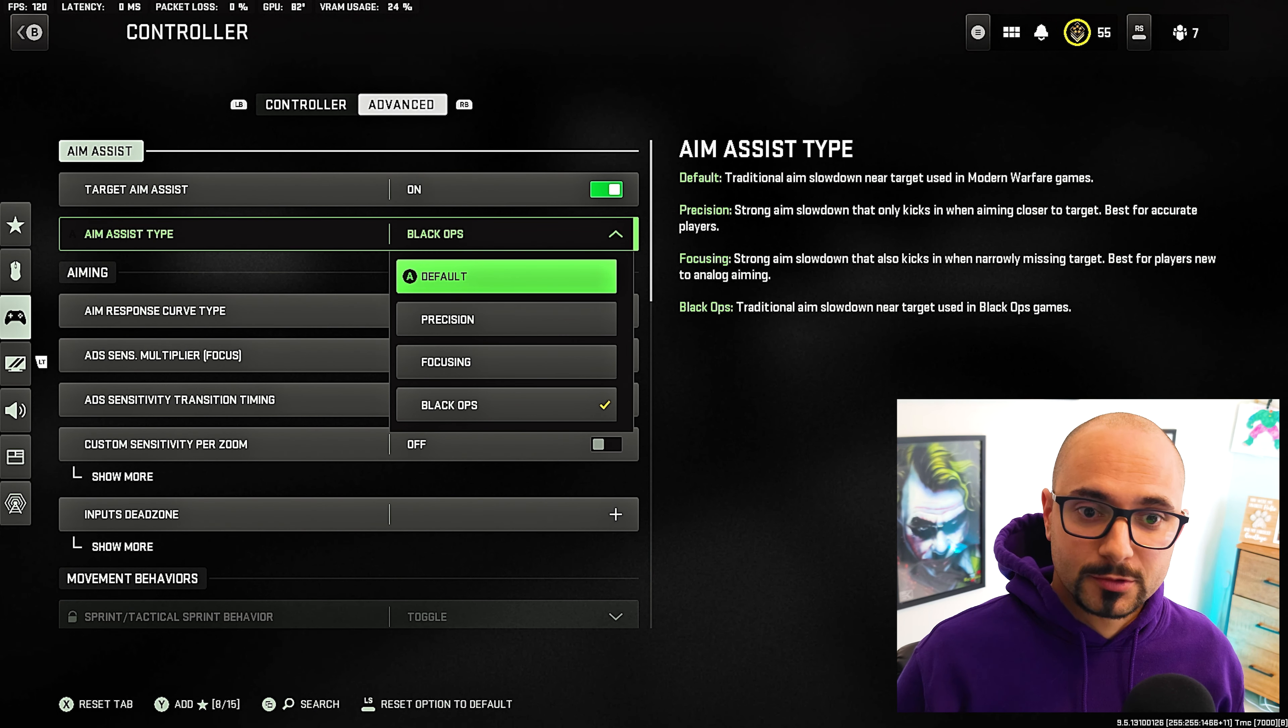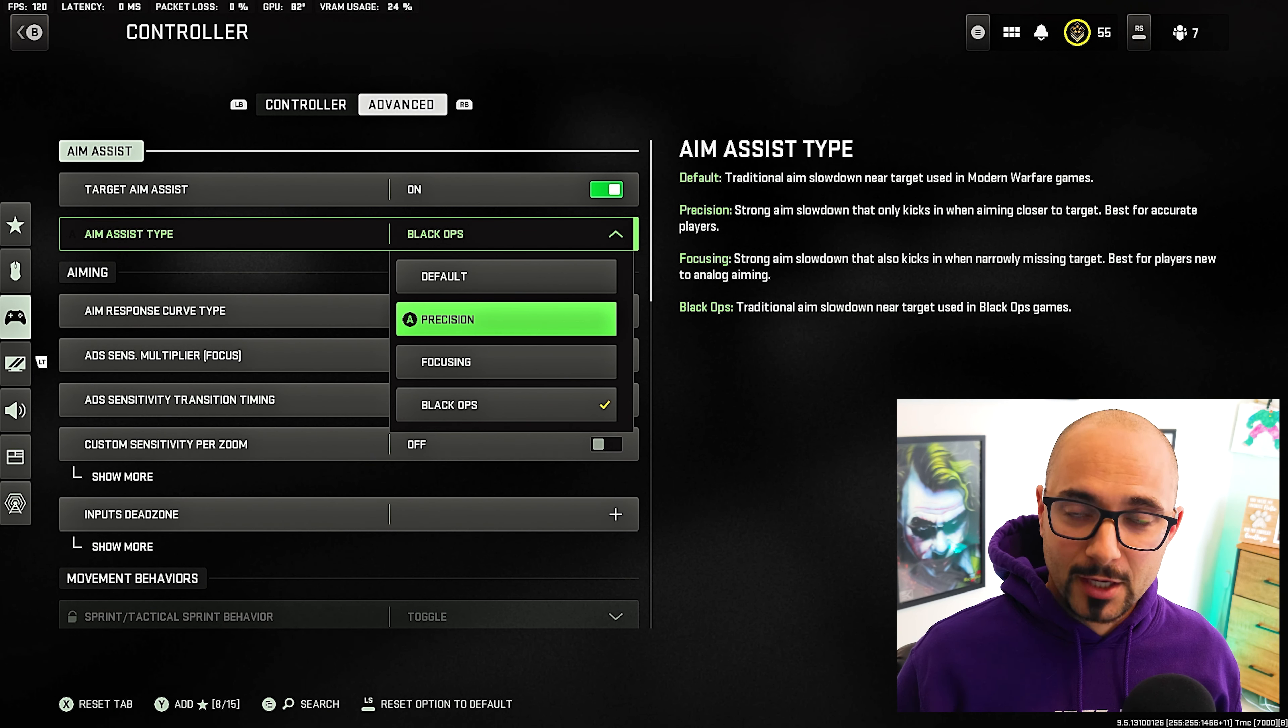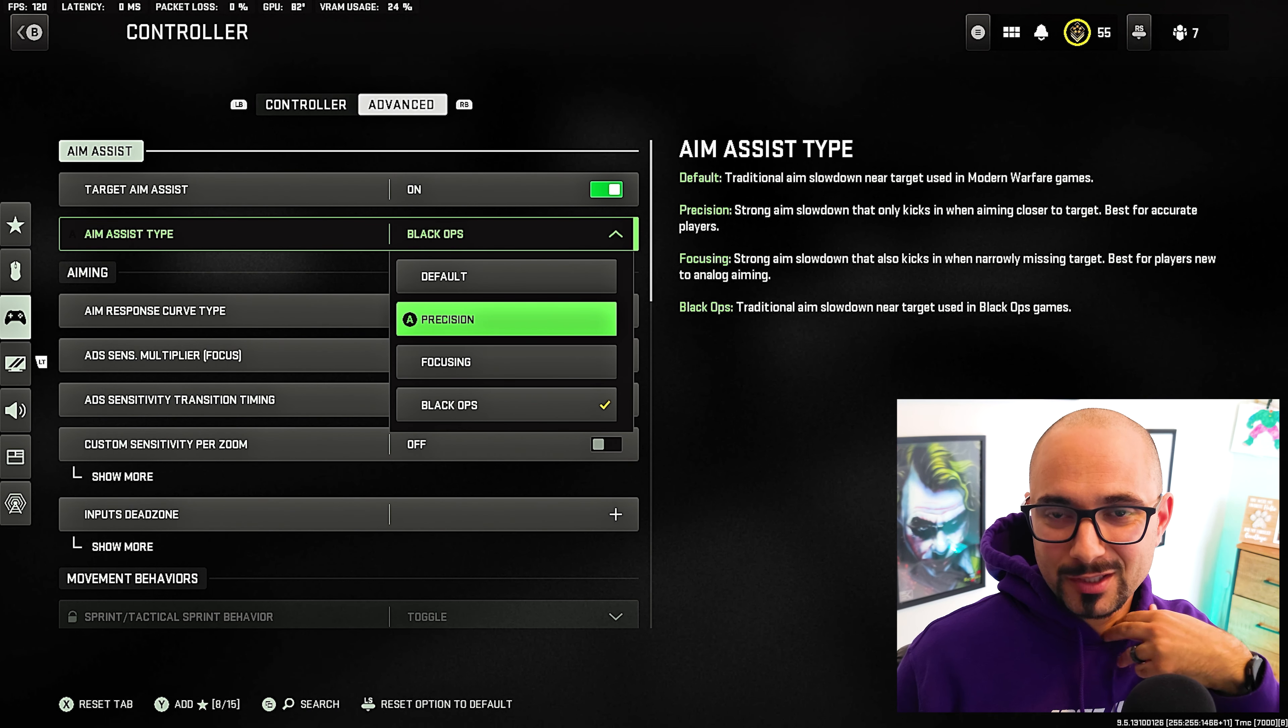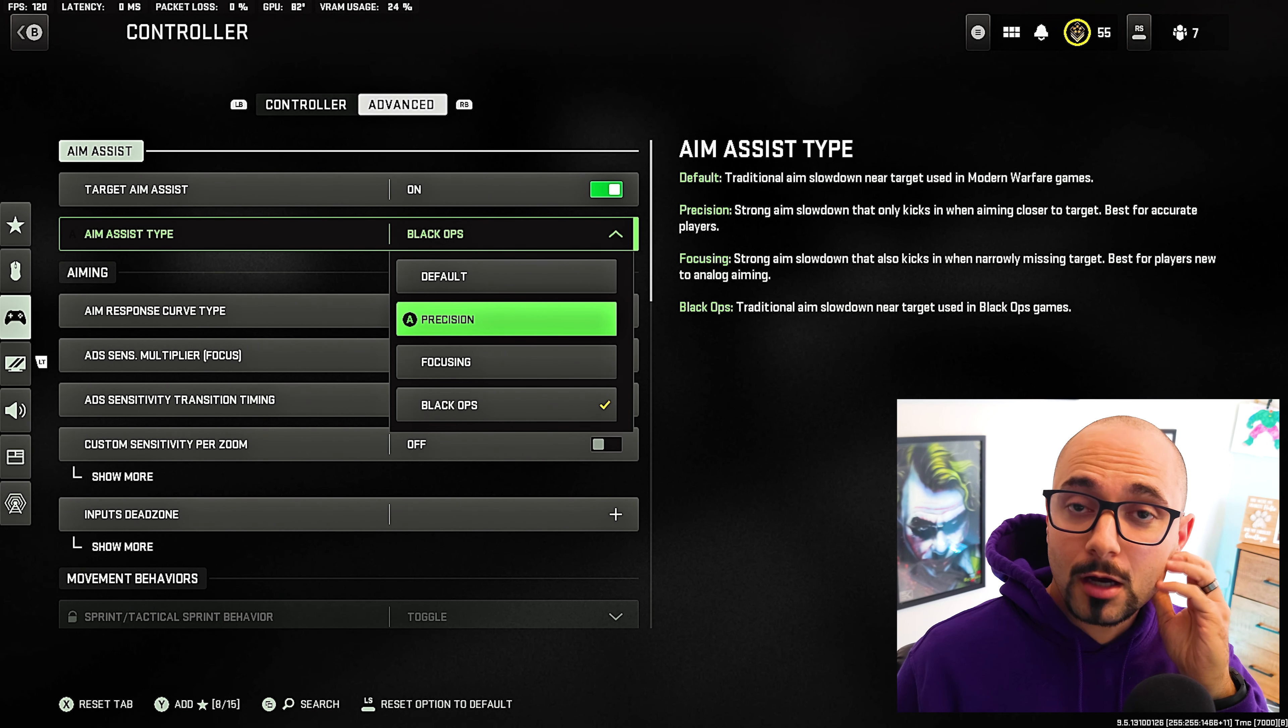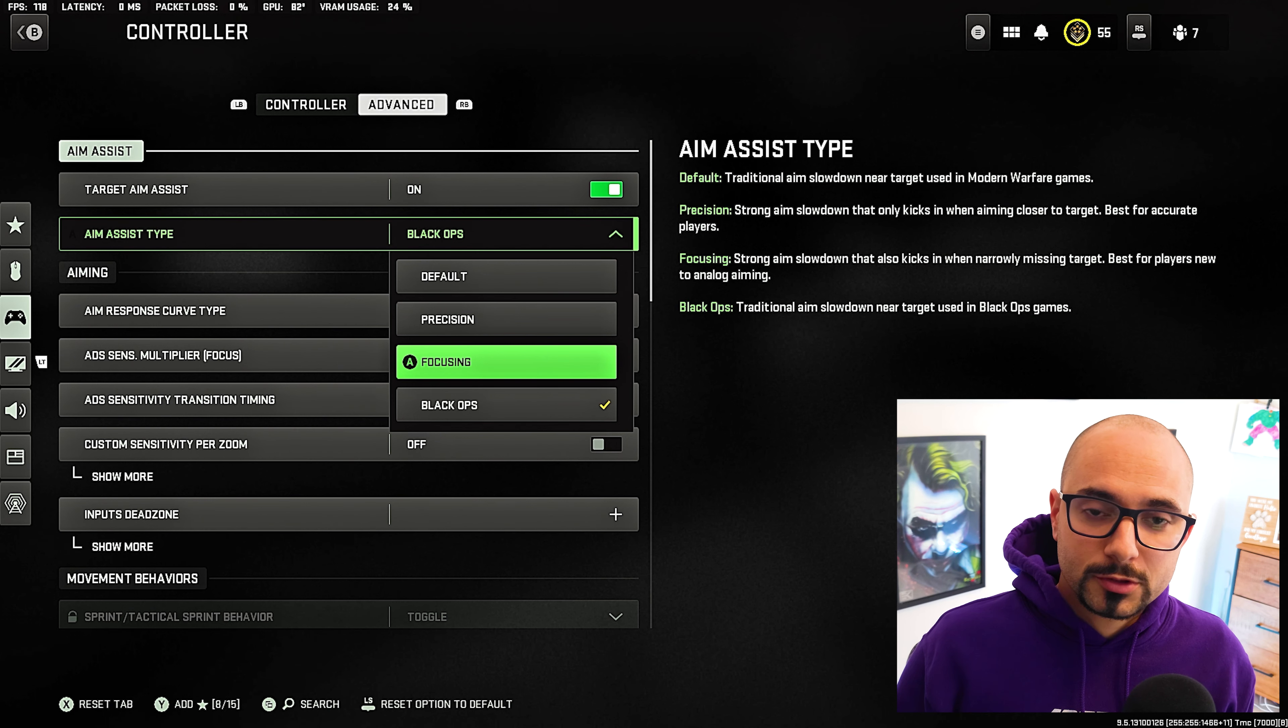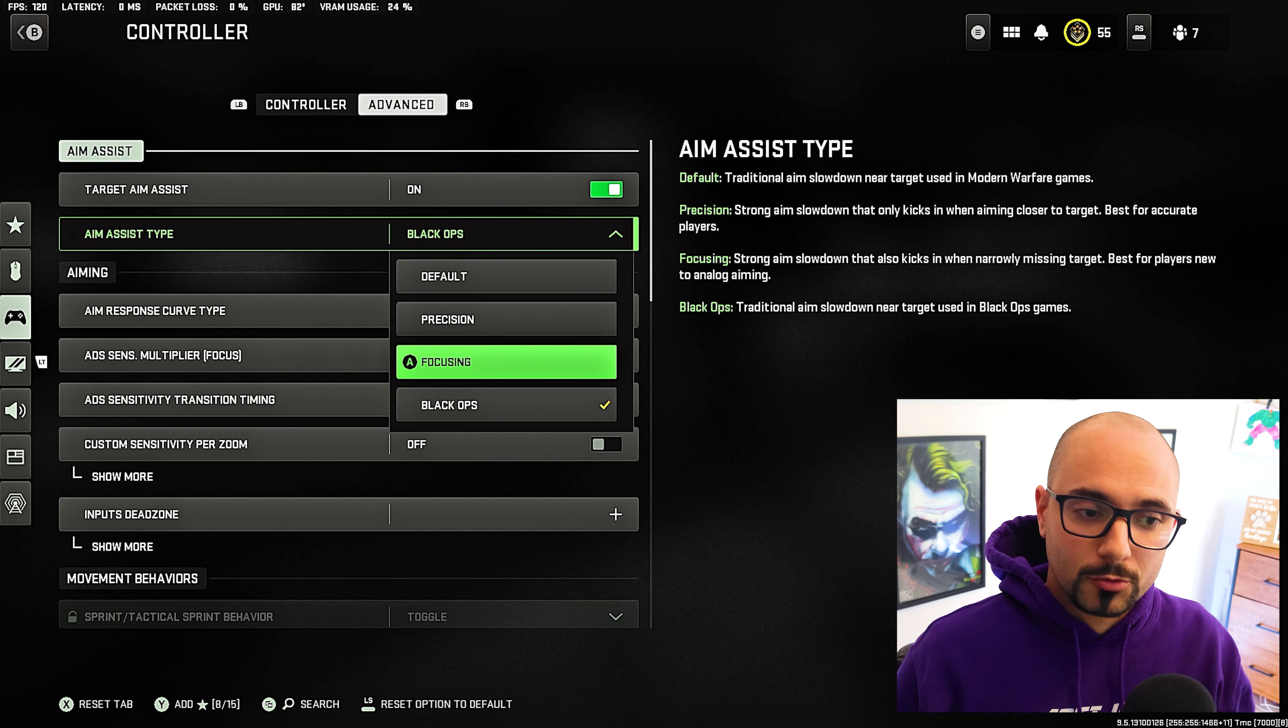Precision is if you're a little bit better of an accurate aimer on controller. It has strong aim slowdown, but it only kicks in when the enemy is closer. So at further ranges, it's not going to lock on as much. Focusing is for those of you who are new to the controller or just aren't great at aiming. The slowdown kicks in at longer ranges.